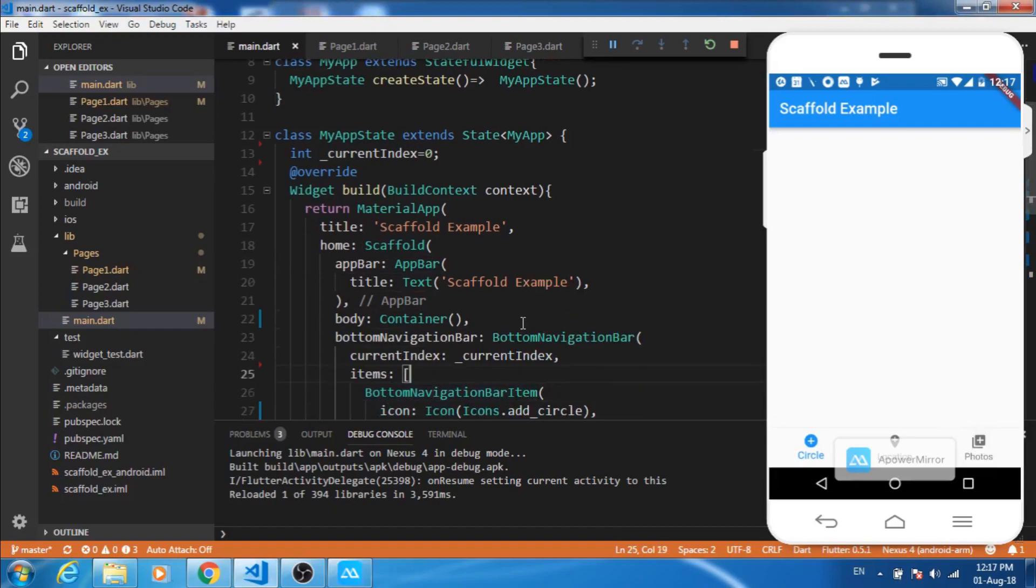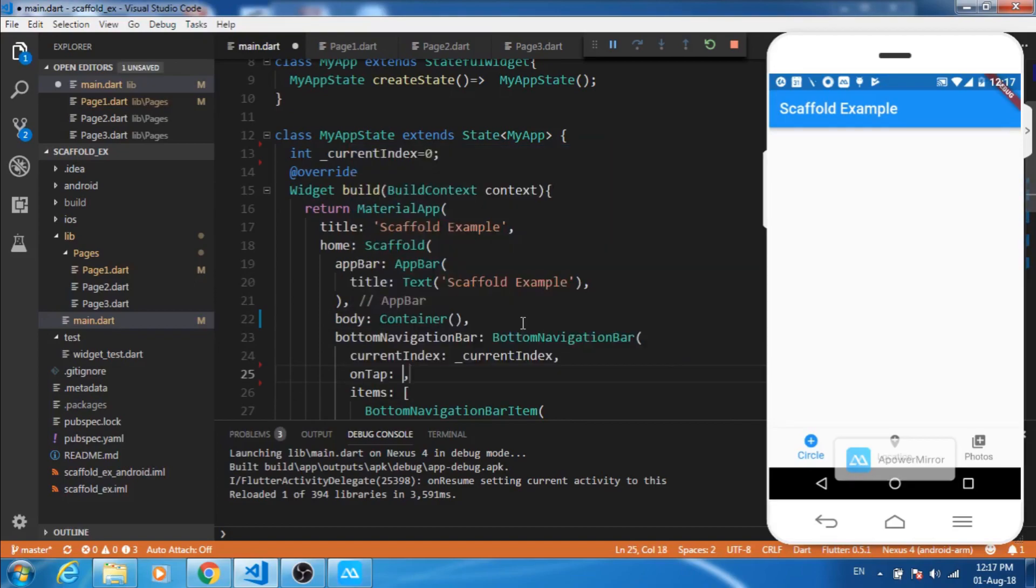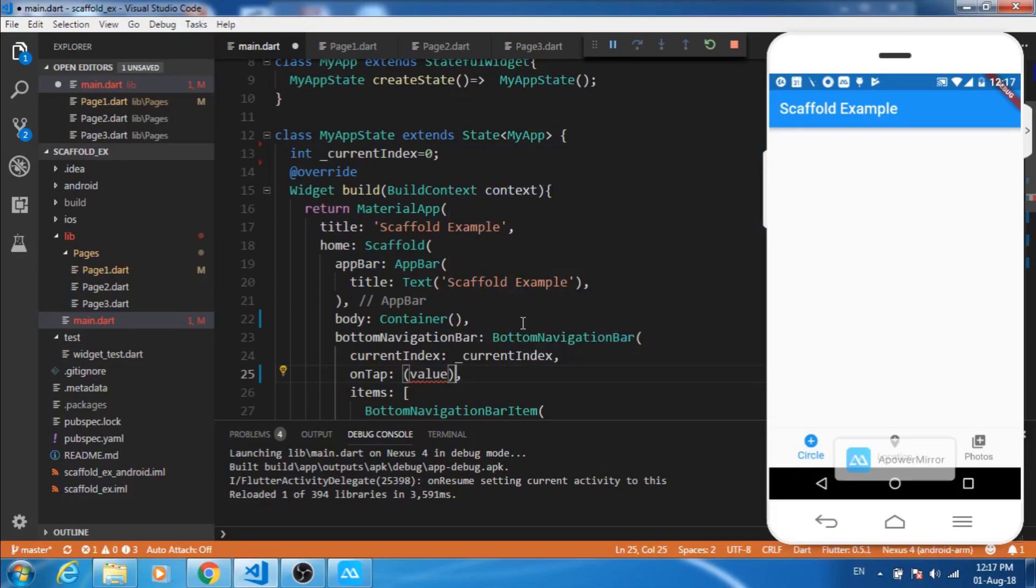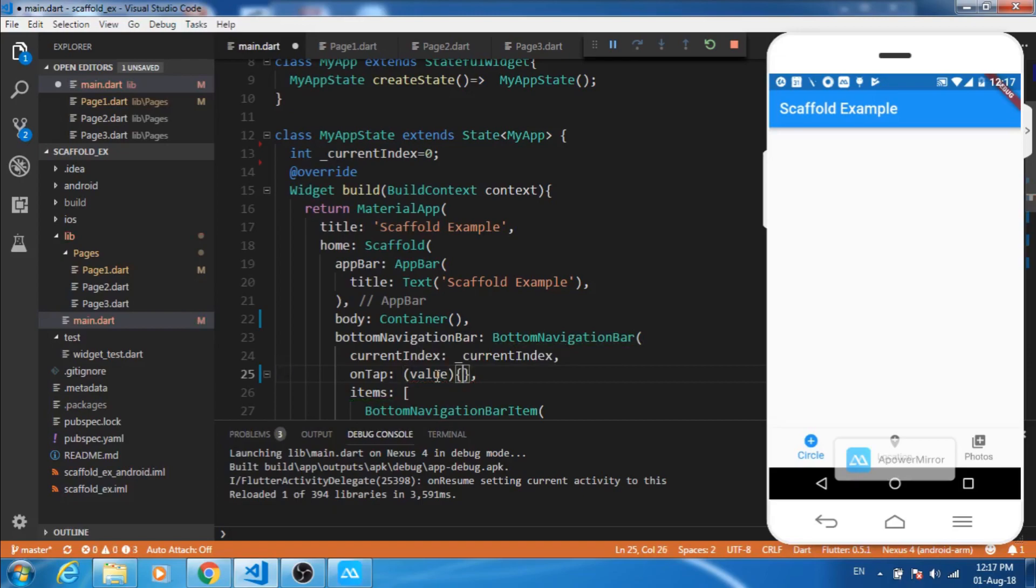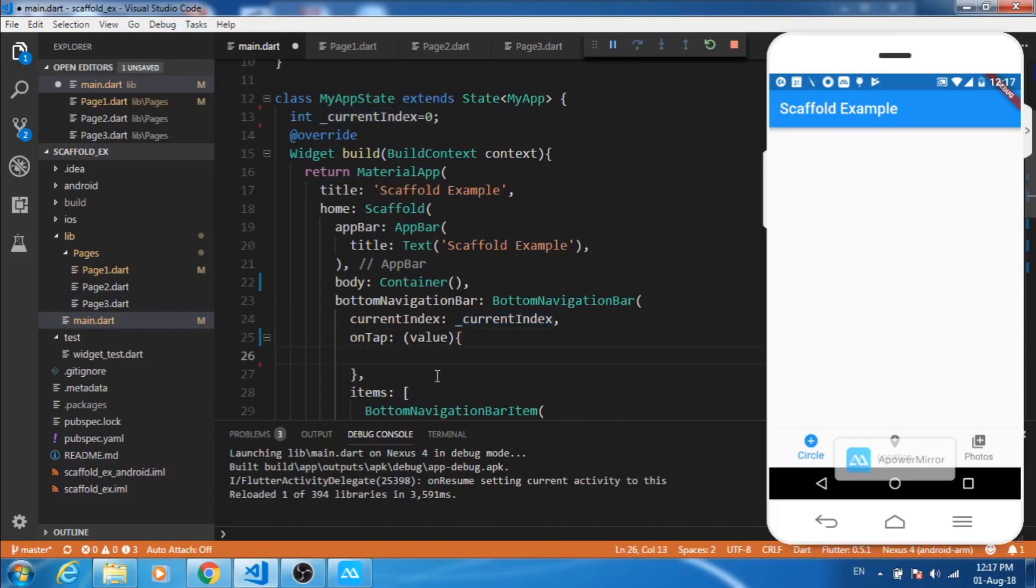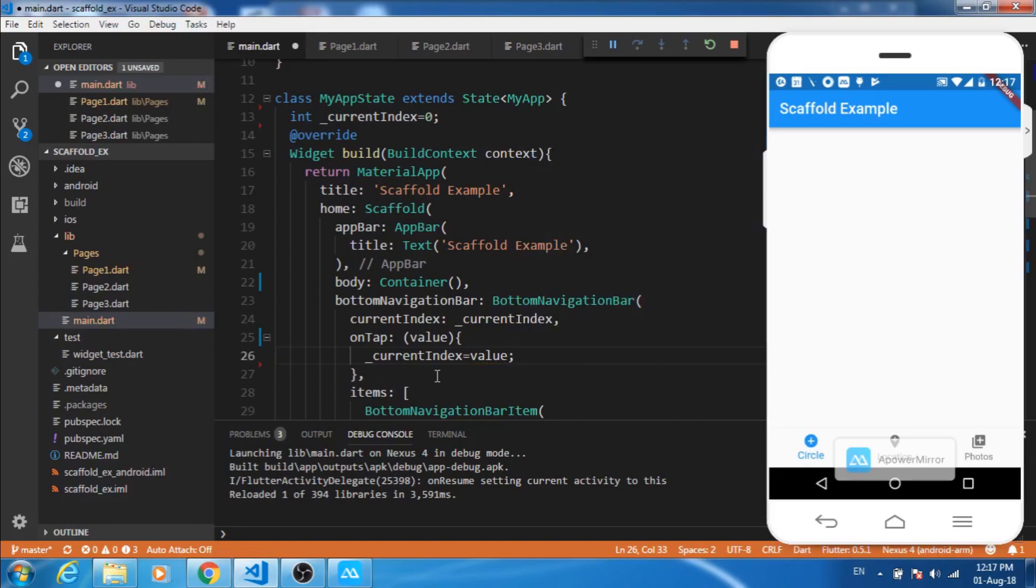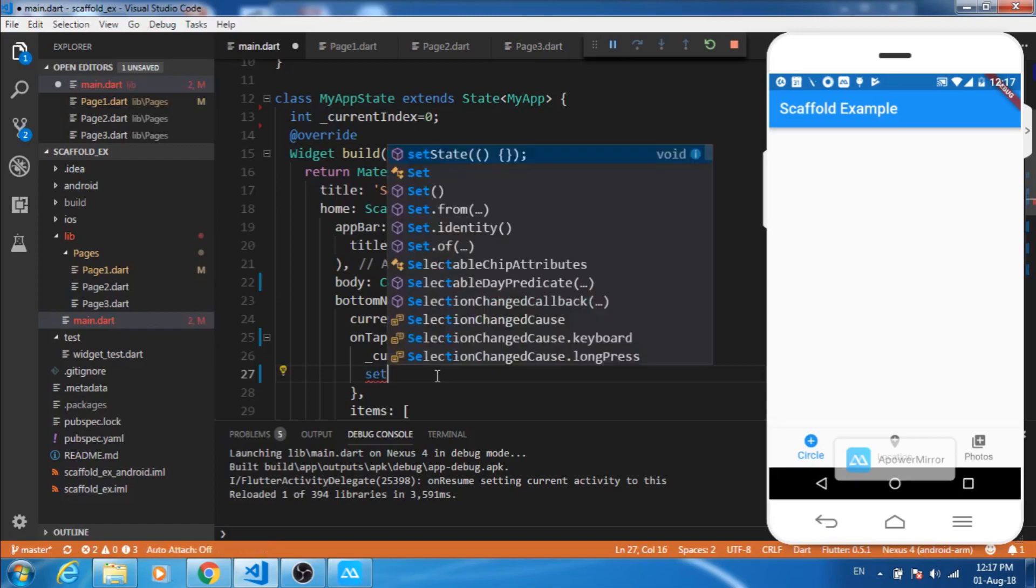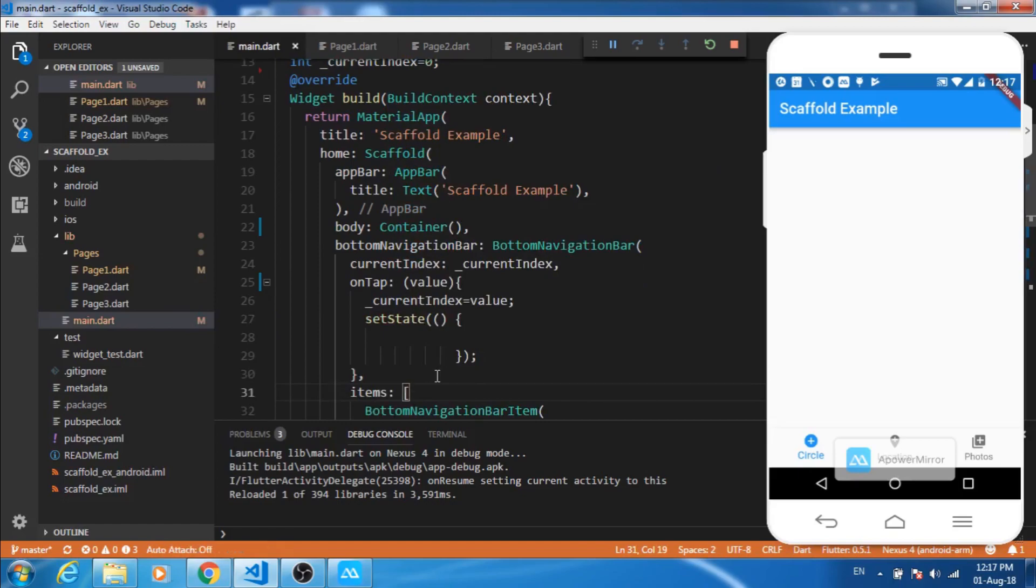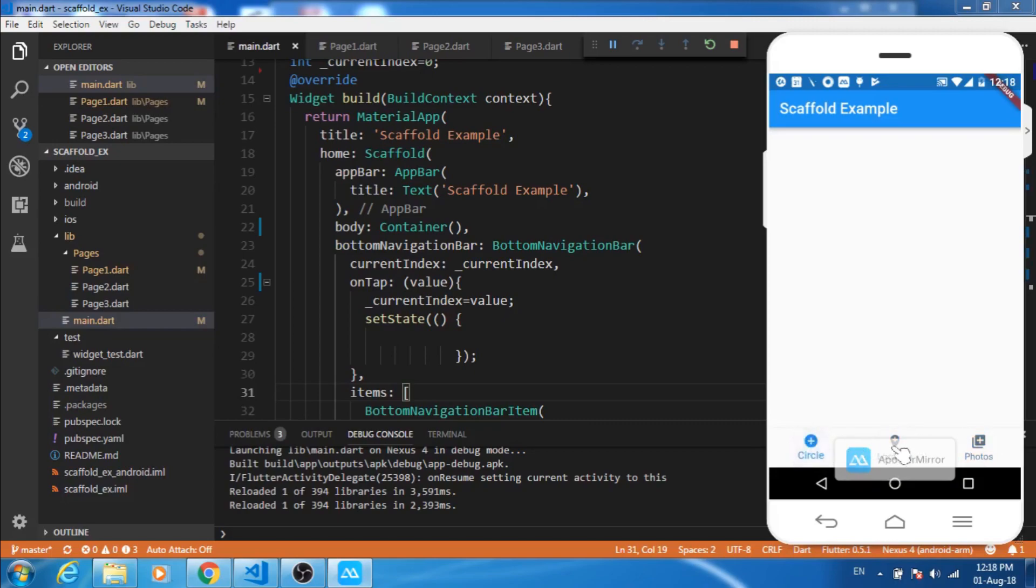So let's create this method with on tap. This value will accept the index which is being pressed. Let's now change the value of current index to the value of the item navigation bar pressed. This will change the value and we have to call the set state method to reflect this change. Let's save and now let's see. Here we can see that on clicking we are getting blue color icon, so this is working fine.